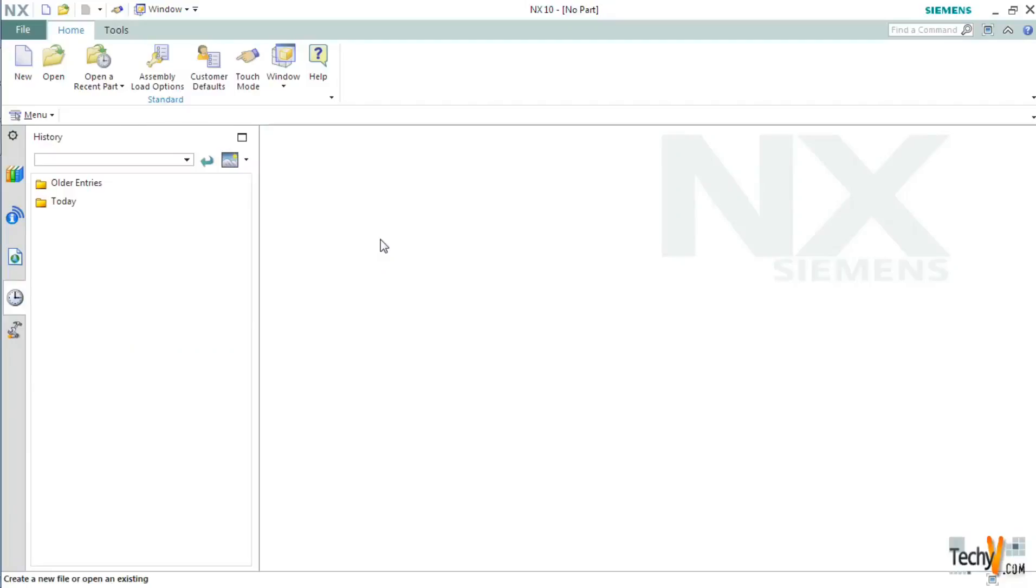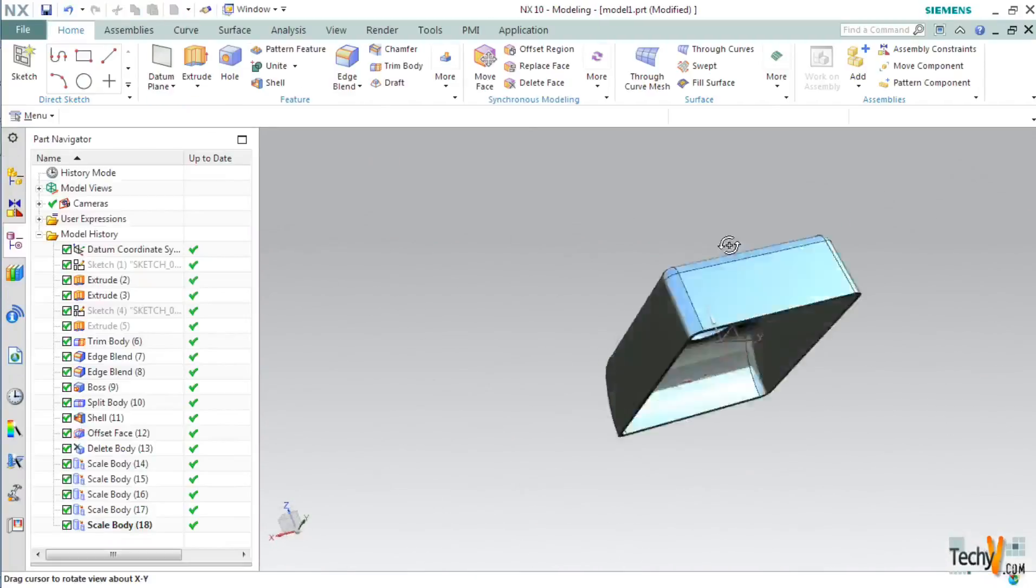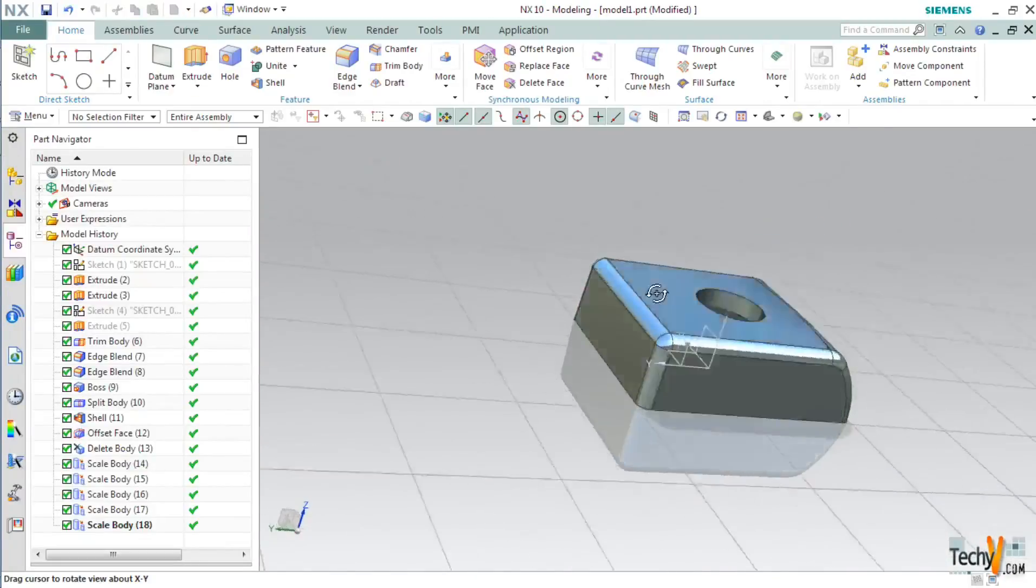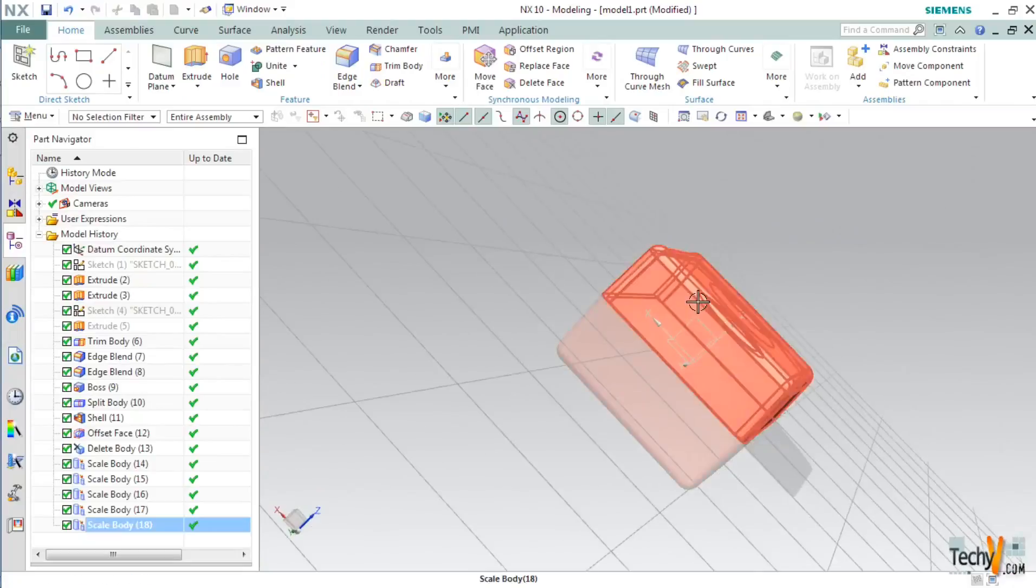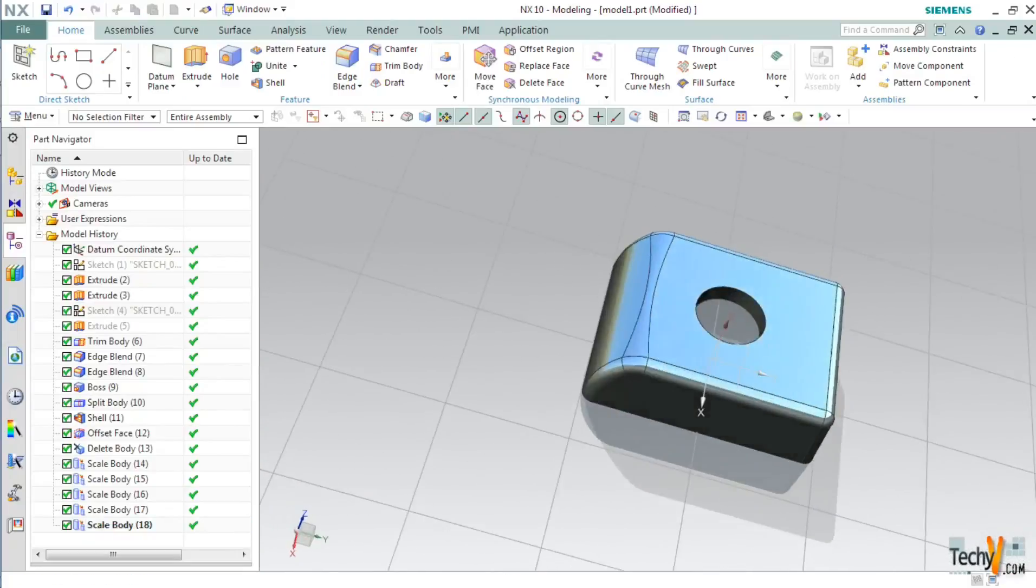Welcome to TechyV channel, your solution providers. My name is Shubham and today we will see how to create a plastic casing in NX10. So let's begin.